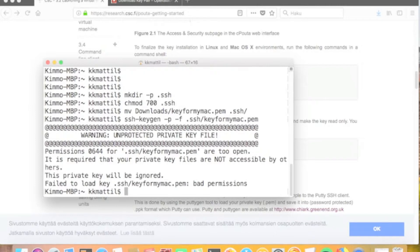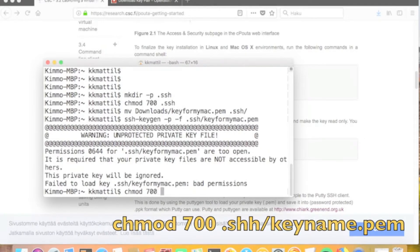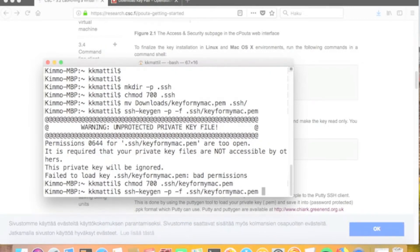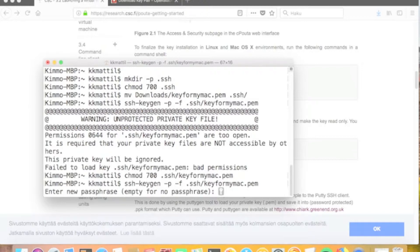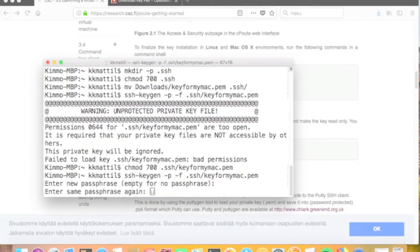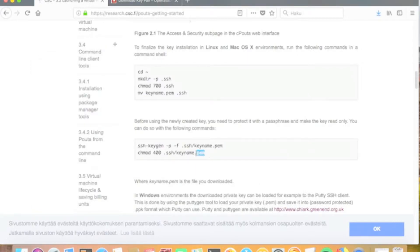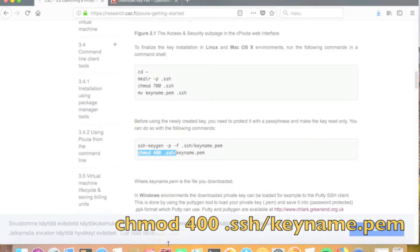To run the ssh-keygen command, we first have to modify the access permissions of the key file so that only the owner can read it. After this we can launch the ssh-keygen command. The command asks you to define a password for your key file. Note that this password is not linked to any existing SSH key password — you can totally decide it yourself, but make sure it is a proper one. As a last step, we modify the permissions of the key file again so that it can be used for accessing virtual machines.